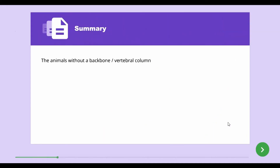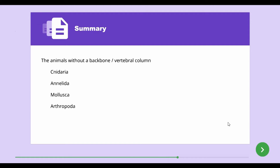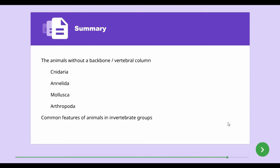In this lesson, we studied that animals without a backbone or vertebral column are known as invertebrates. Invertebrates are divided into four groups — Cnidaria, Annelida, Mollusca, and Arthropoda — based on their common features.